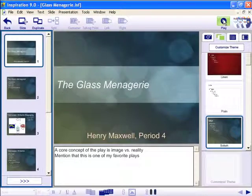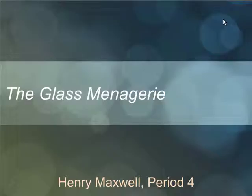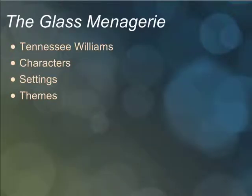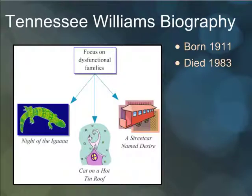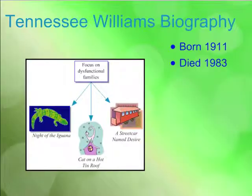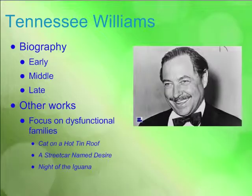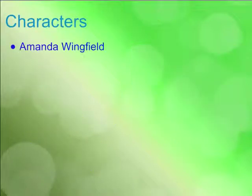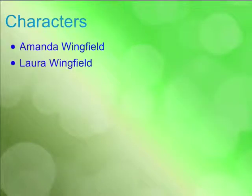Inspiration's Presentation Manager includes a wealth of advanced functions, too. Create customized themes, add external images, movies, and sounds, reveal talking points one at a time.